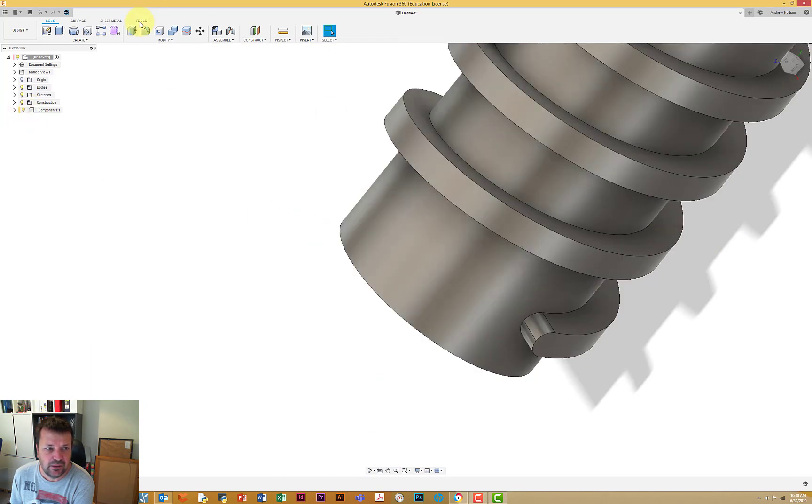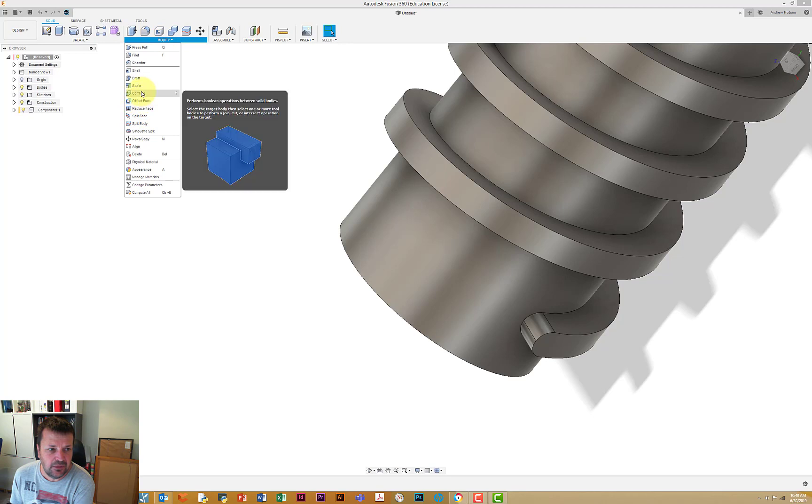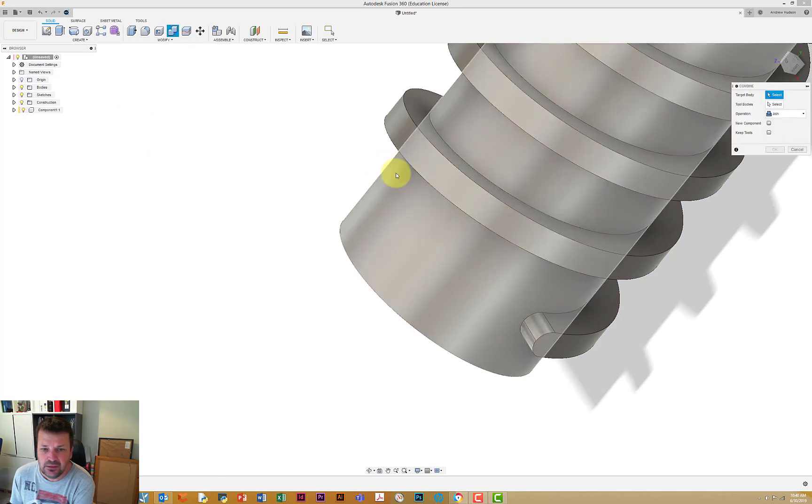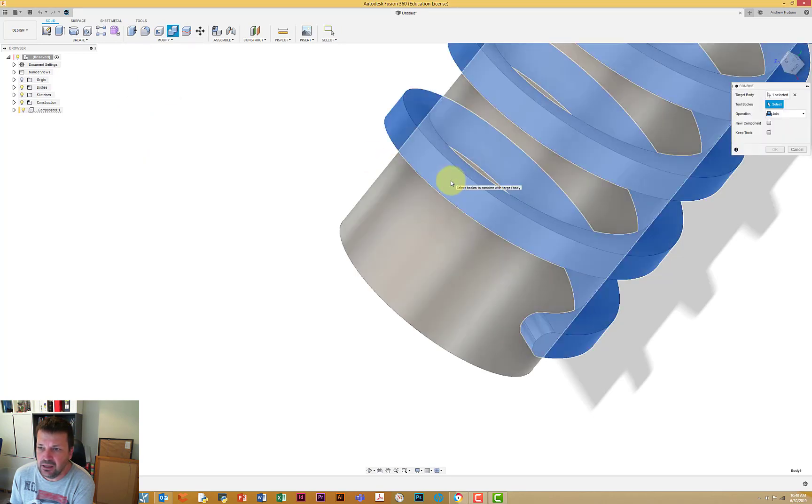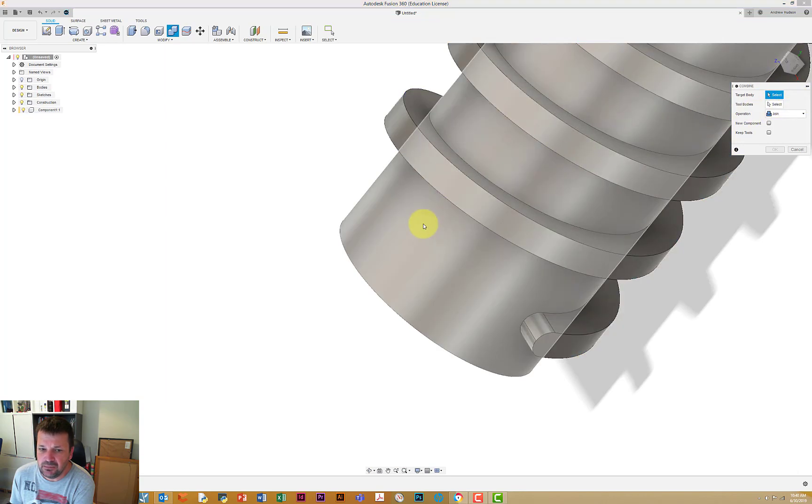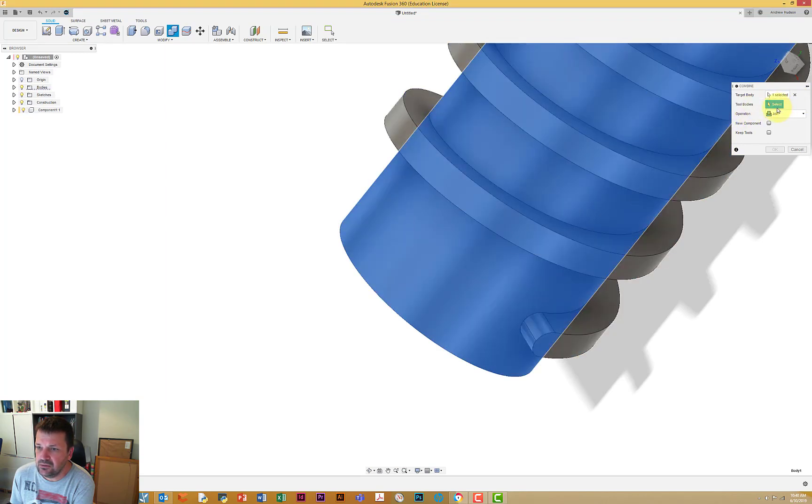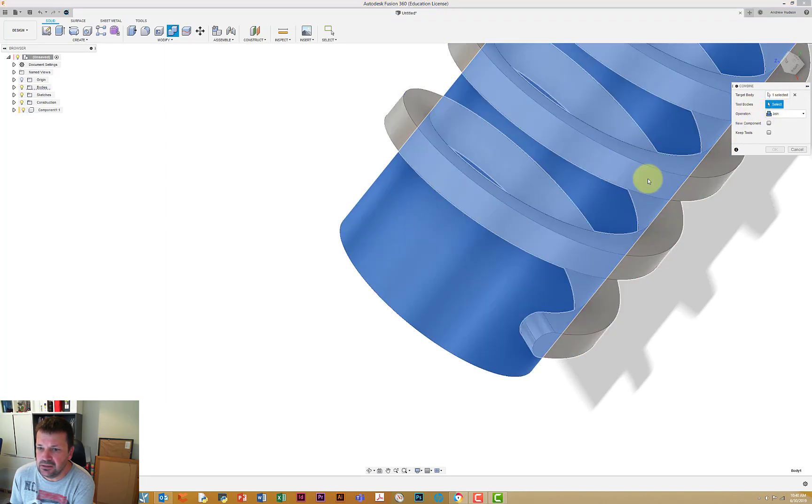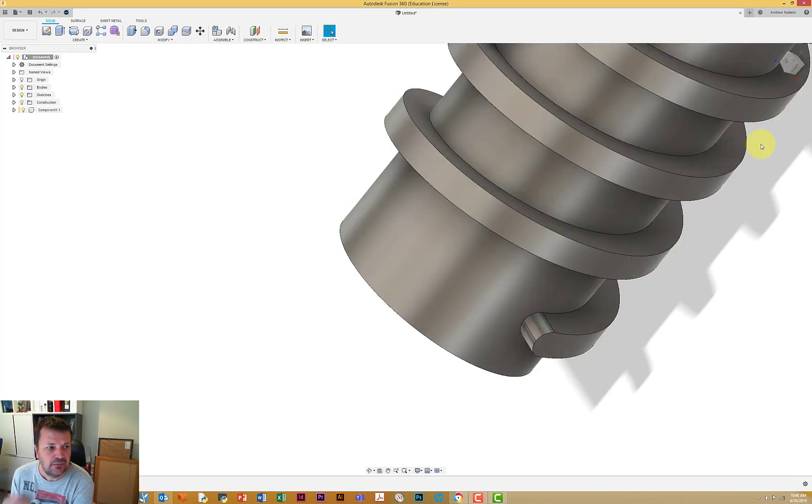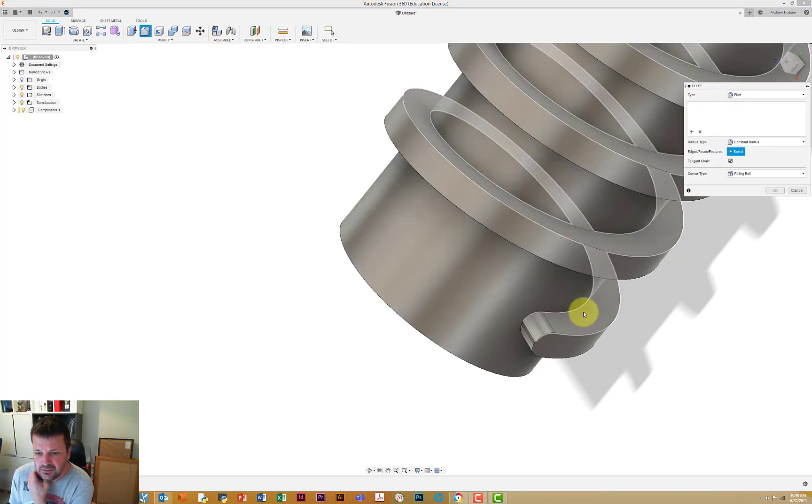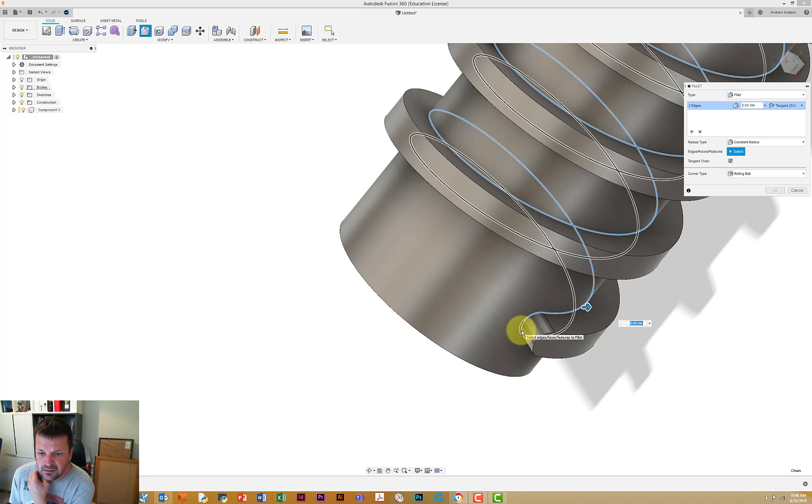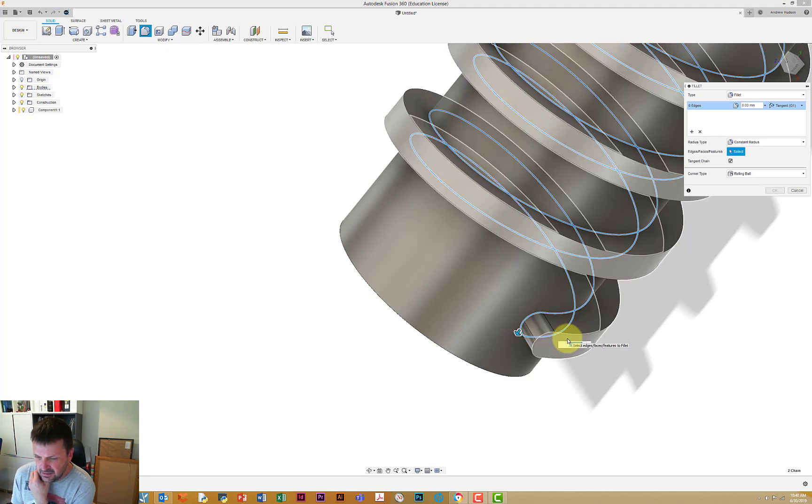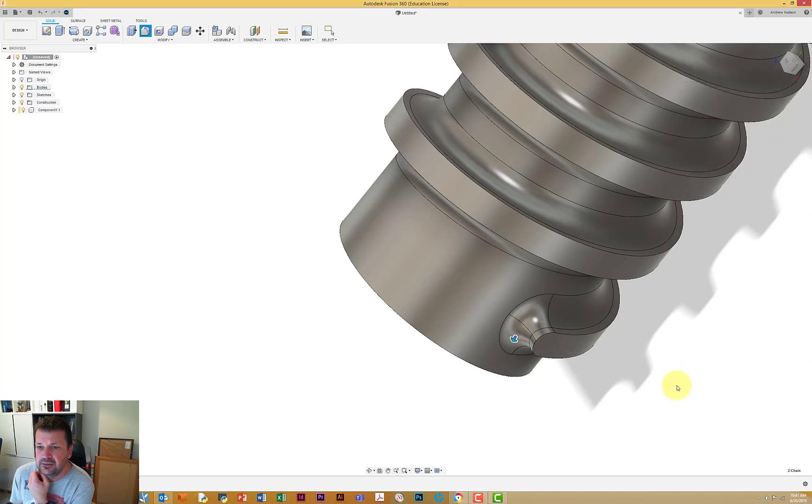We're going to now join, so go modify and we're going to combine. That to, the target body is this and then the tool body is our coil, and join that, go okay. Now let's see whether we can put those fillets in there now, so we should be able to do that one and that one at 3, and that looks much better.